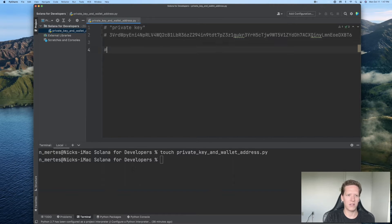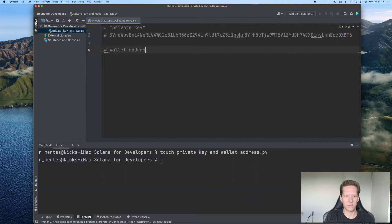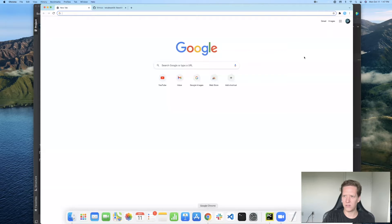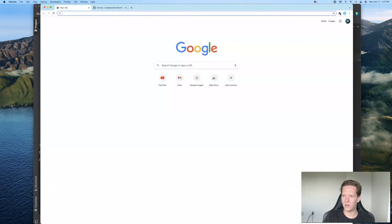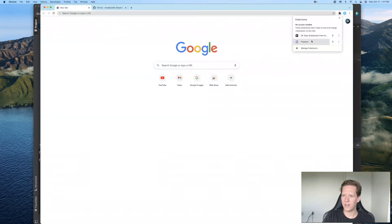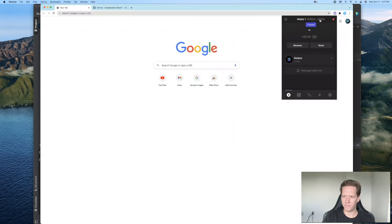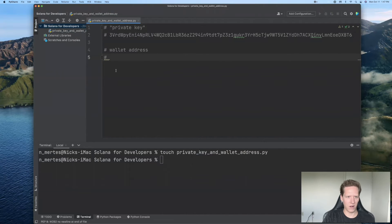The other piece of information we're going to need is our wallet address. And that is also accessible through this phantom wallet Chrome extension. And we can copy it right here.